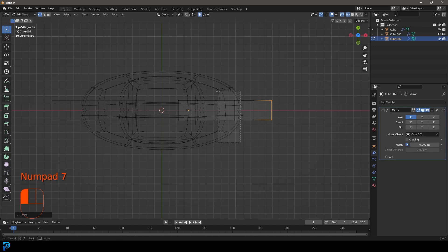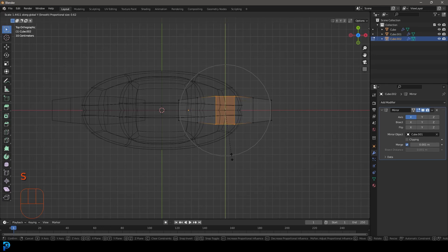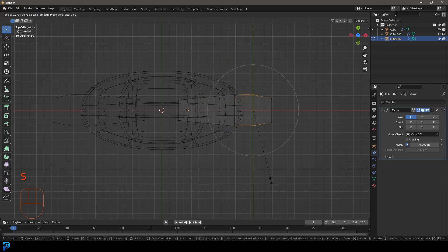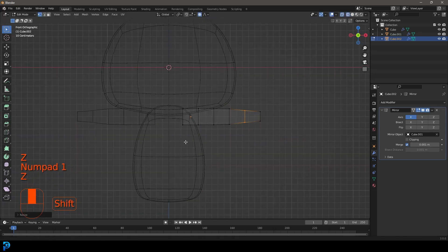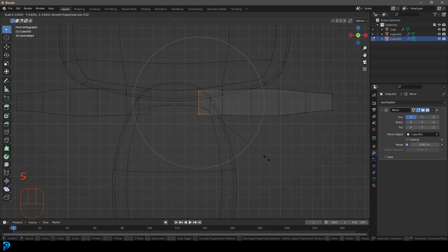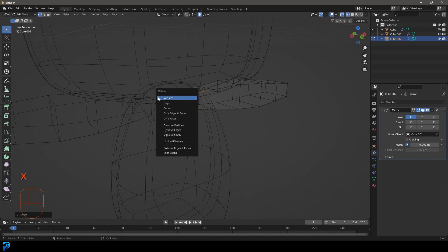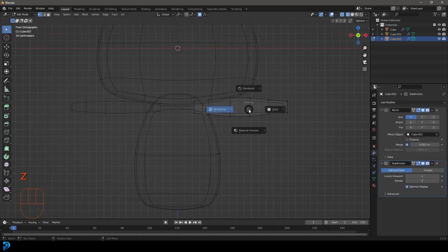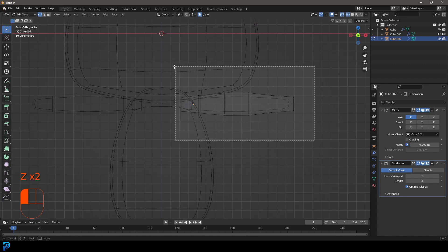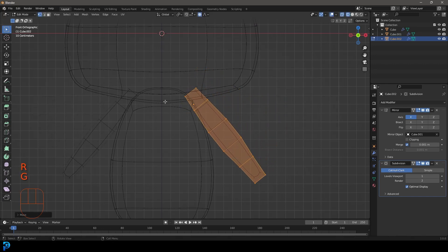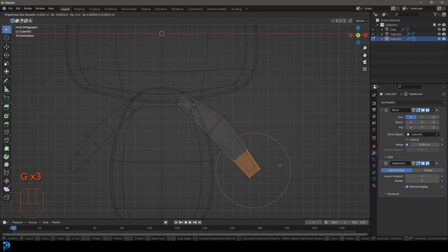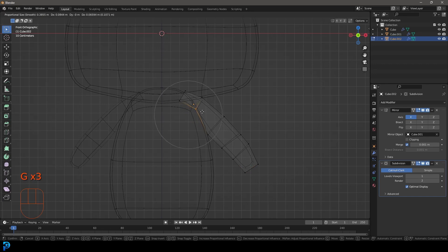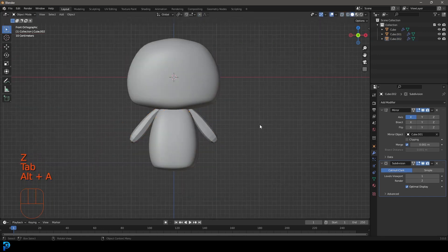Go to top orthographic view, select those edges and go S, Y to scale them out in Y just a bit. You can shape the arm however you want — select this face, go I to inset and scale that down a bit. While that face is active, go X and delete that face. Give it a Subdivision Surface modifier. You can select all of the mesh and rotate it — this is completely up to you. Just keep that topology nice and neat.